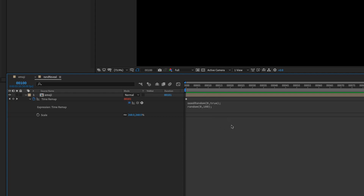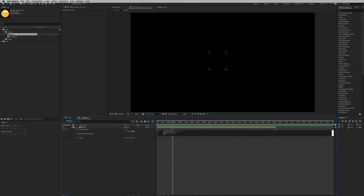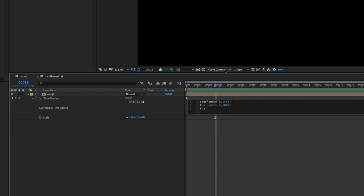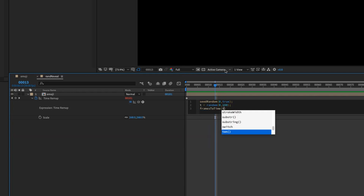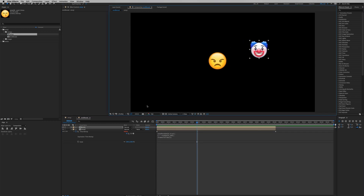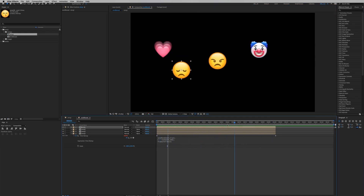Type `random(0, 100)`, then click outside the expression box. You can see it doesn't work because time remapping only accepts timecode, not a frame number. So we need to convert it — let's store the random expression in a variable called `t`, then type `framesToTime(t)` and click outside the stopwatch. As you can see, it's showing one angry emoji. Hit Command+D for another emoji, Command+D again for another — each duplicate gets a different fixed emoji.